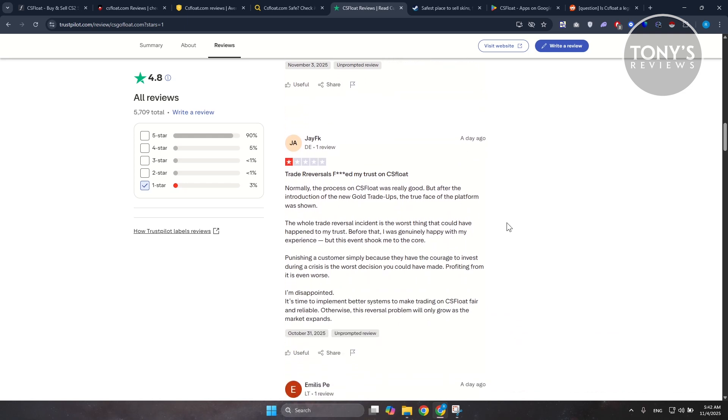Well, those reports don't point to an outright scam. They highlight that CSFloat can have operational hiccups, especially during busy trading periods or when Steam's servers lag.